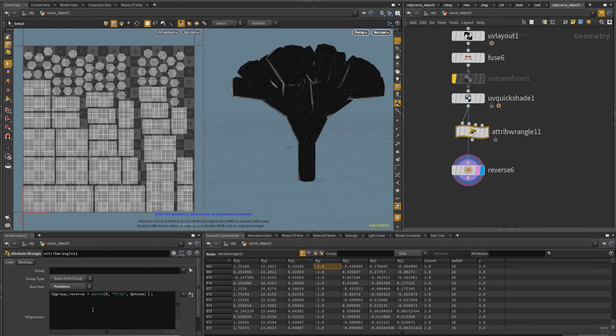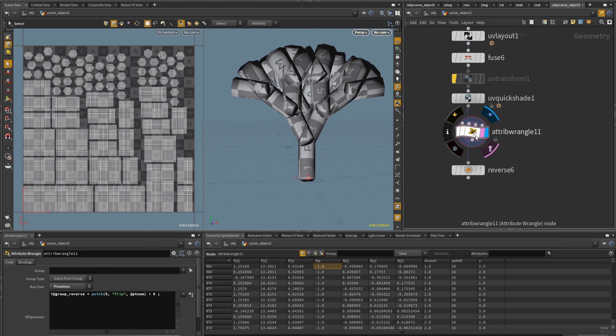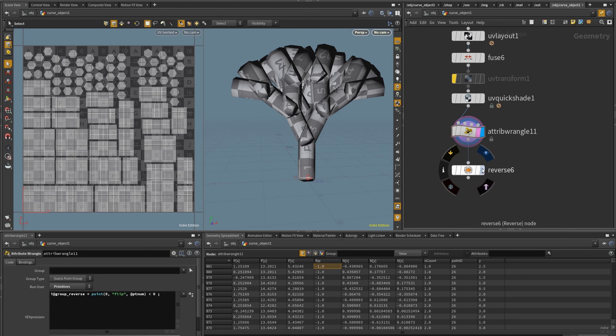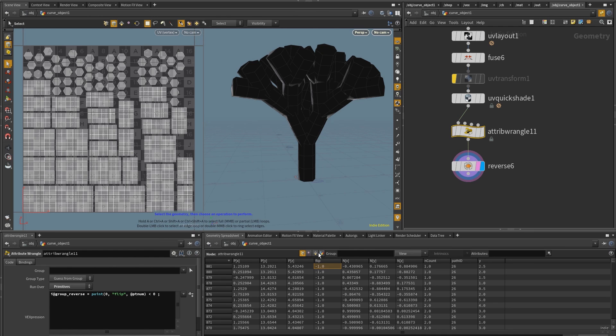So this is just basically the first point ID of the primitive. And so I want to create for this group, the condition that I want to do is that if it's negative, so if it's less than zero. Okay, so now if I connect this in here, and I come here, and I use the group called reverse, it should work, but it's not working.